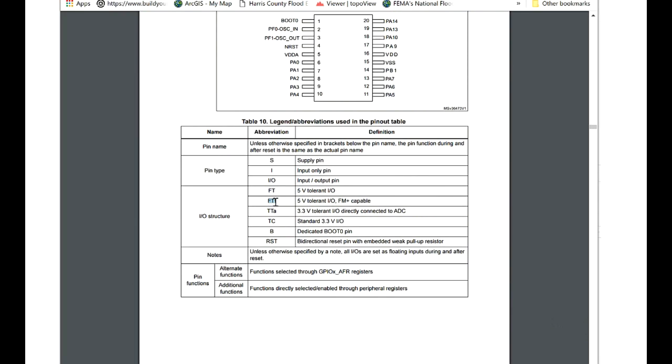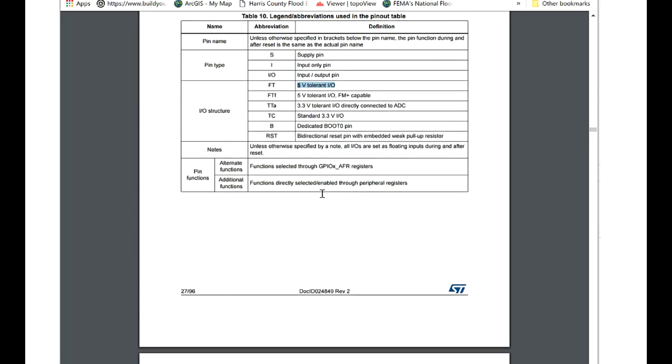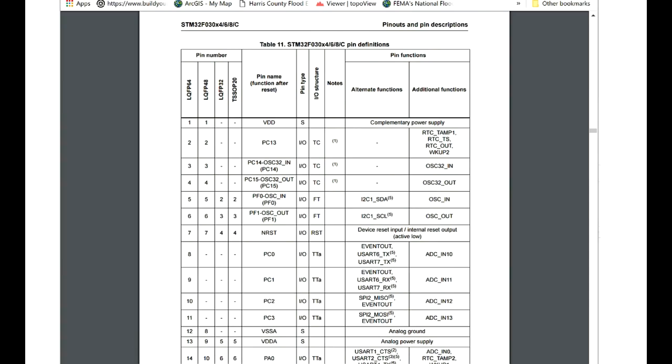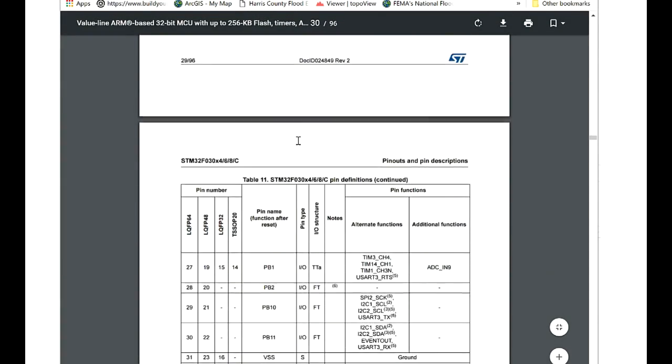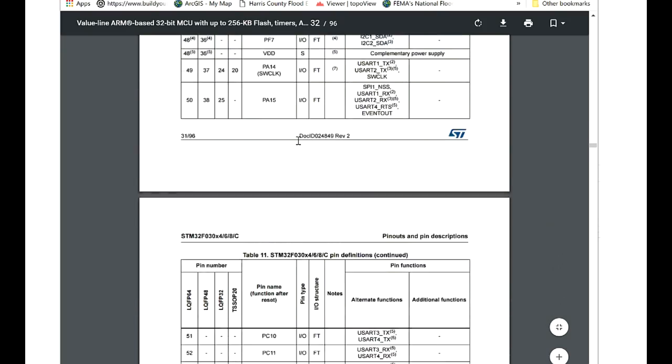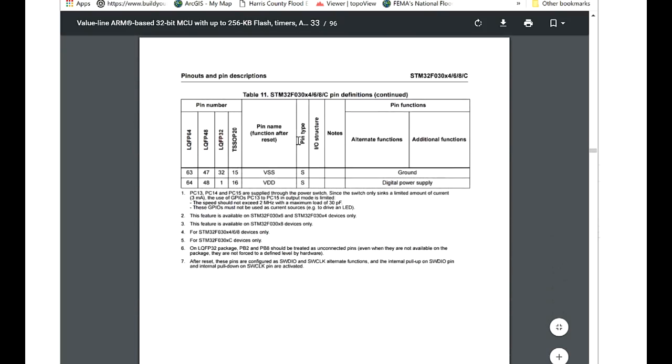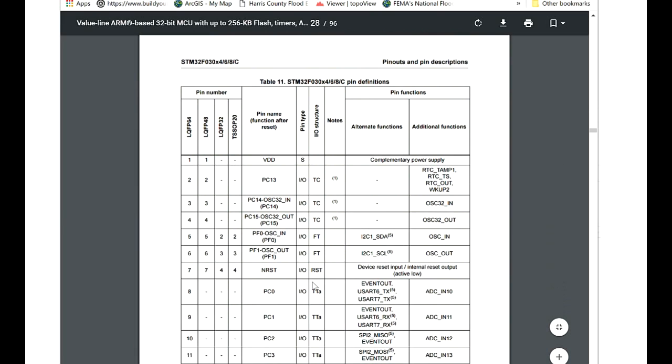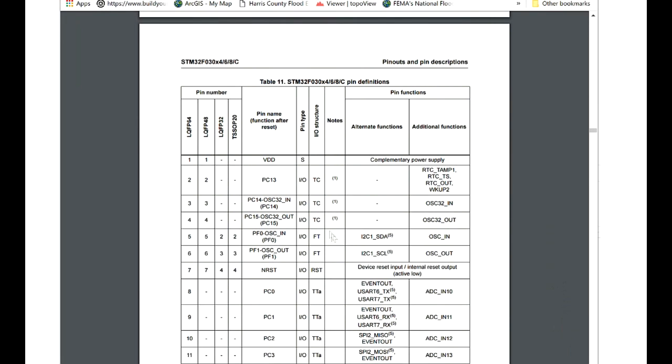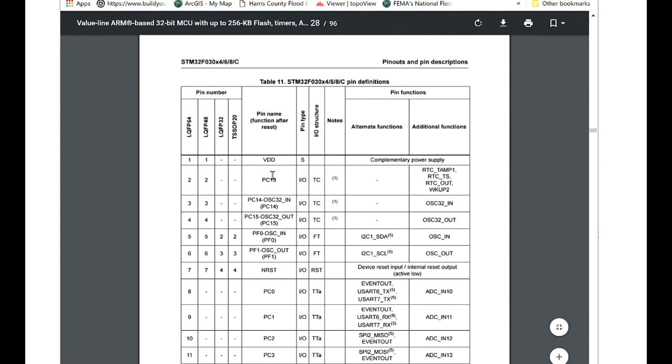The FT lowercase f is a 5 volt tolerant pin and it is fast mode plus capable, which means it's capable of turning on and off, sending ones and zeros at 1 megabits per second, which is 1 million bits per second. I'll probably not use this one because I may need that in the future. I'm just going to get the standard 5 volt tolerant pins. The table of pins starts on page 28 and runs through 32, actually 33, but we're not going to be using this page since it's really only reserved for the ground and digital power supply.